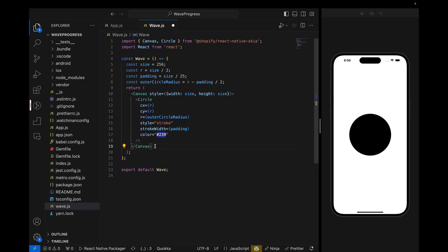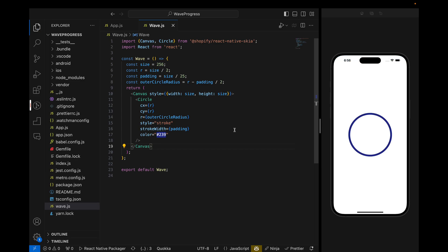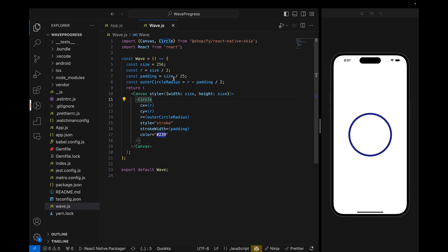If we do this, we will see our outer circle is ready with a border width of 10, because we divided the size by 25. So when the size increases, the border width will increase as well because of this formula.